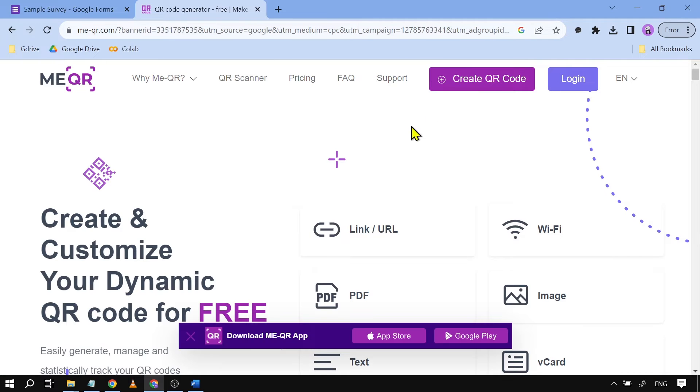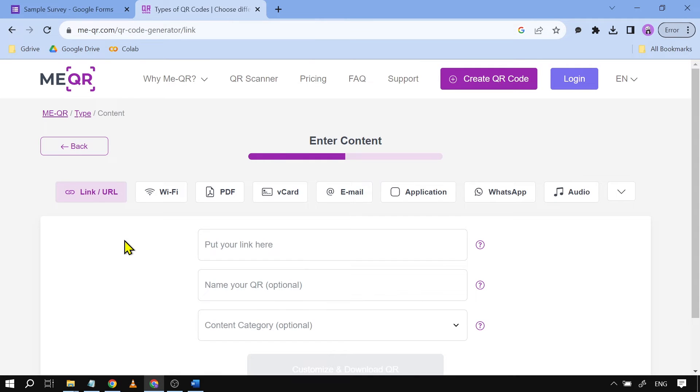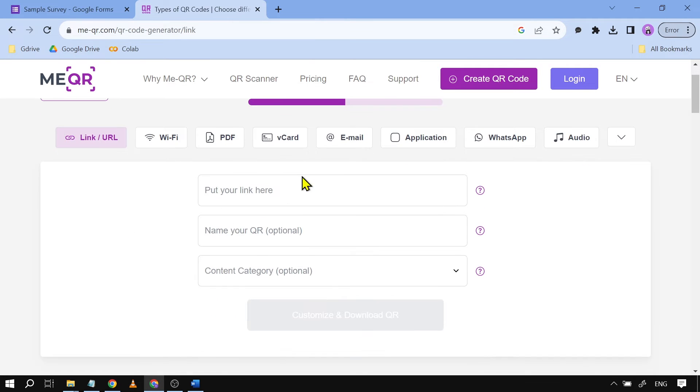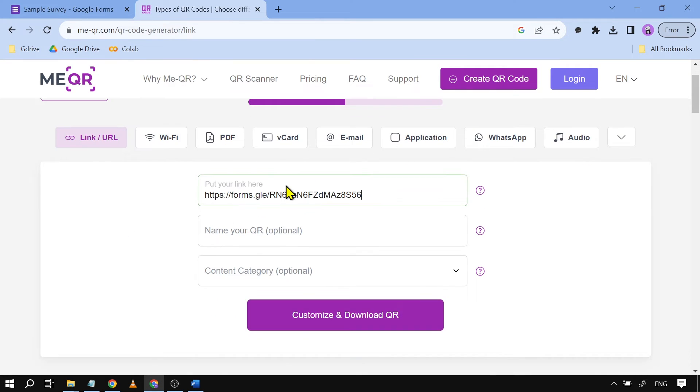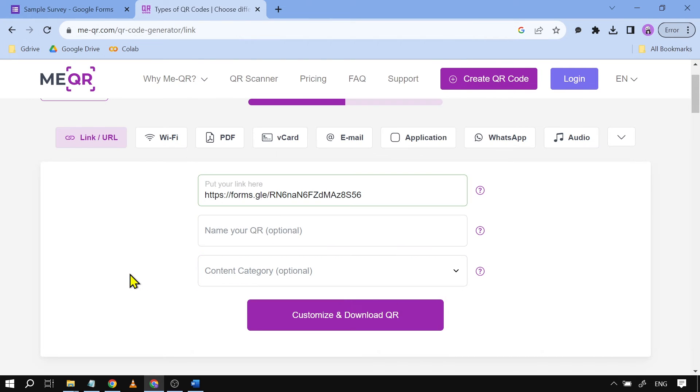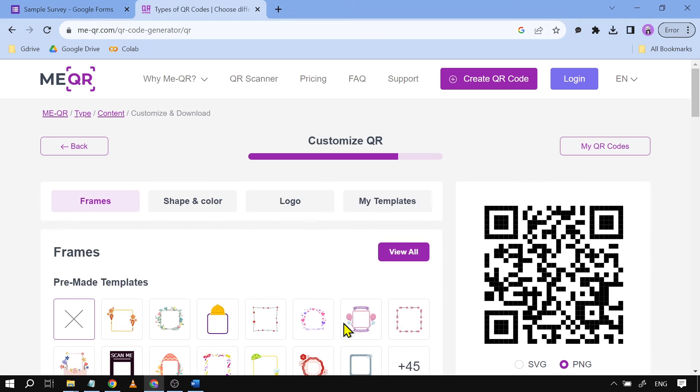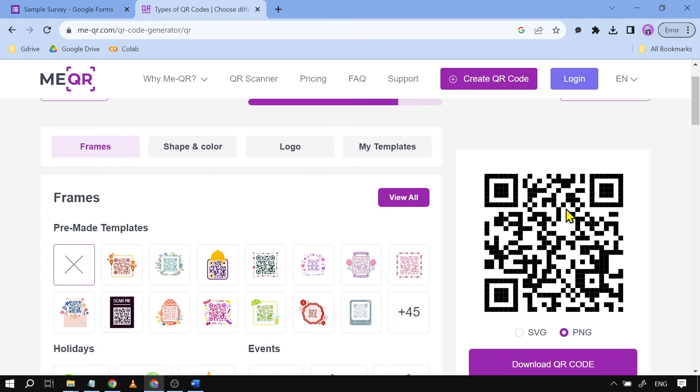I'm going to click create QR code and here I'm going to choose link or URL. So from here I'm just going to put the link. You can name this one however you want, you can also add your content category, but I'm just going to skip that one. It's not really going to be very important in this case. I'm just going to click customize and download QR.